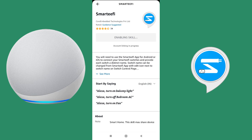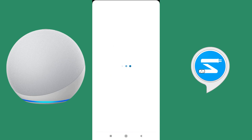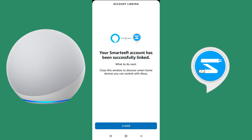Once this is done, account linking will be in progress and it will take some time. Your Smartify account has been successfully linked.